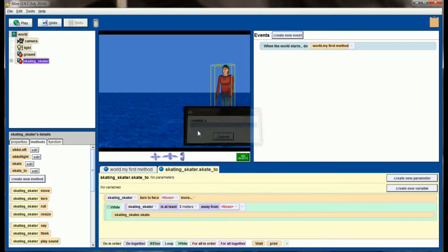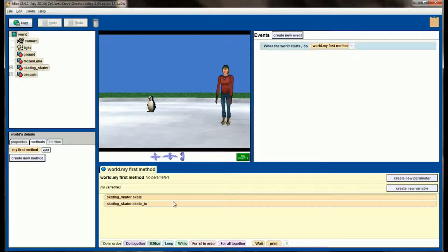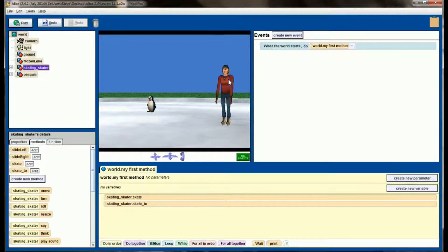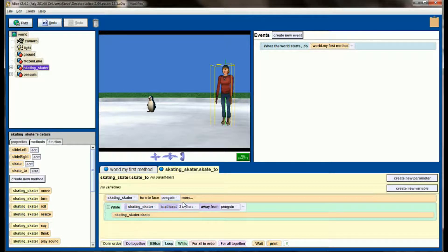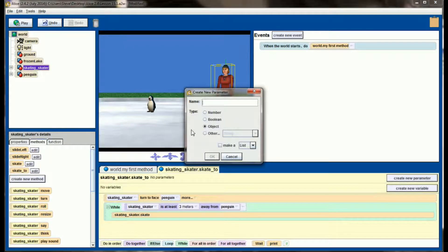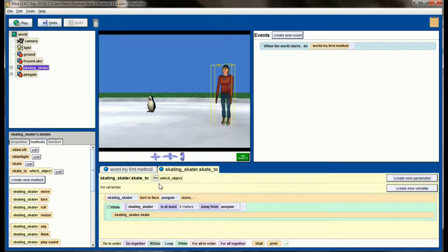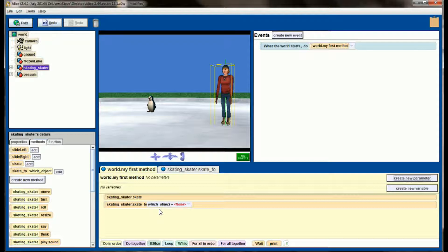Let's address the problem with our skate to method. Click on your skater, drag skate to into the method window, and we're going to use parameters. Click on create new parameter — it's going to be an object parameter — and I'm going to name it which object. Which object will be the name of the parameter in which we put the object that we want the skater to skate to. Hit OK, and now I'm going to replace the penguin with which object.